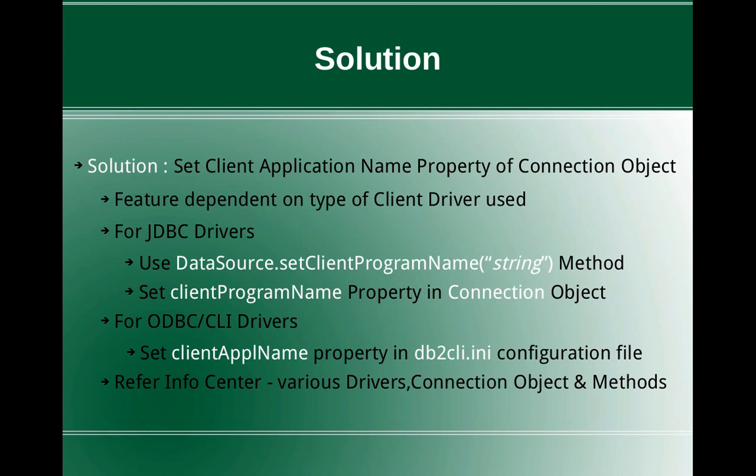This slide talks about how to implement the solution. You have to set the client application name property of connection object. This particular functionality or feature is highly dependent on the type of client driver used. Whenever you make a connection to the database, you have to go through the driver software.